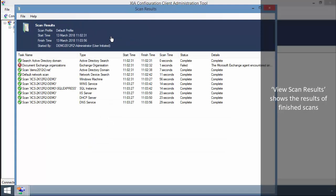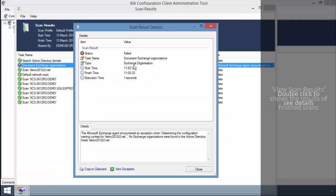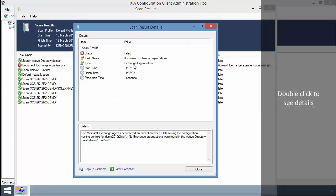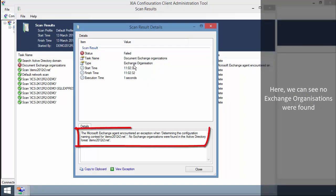View Scan Results shows the results of finished scans. Double click to see details. Here we can see no exchange organisations were found.